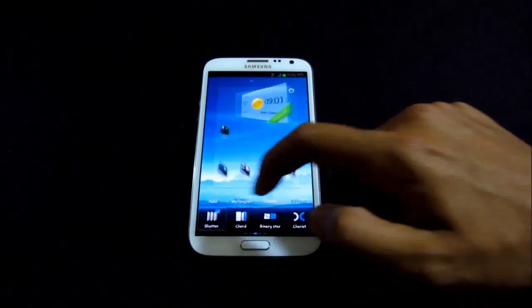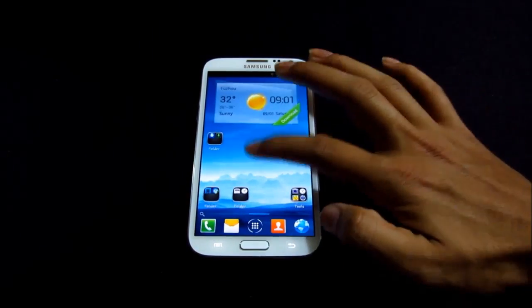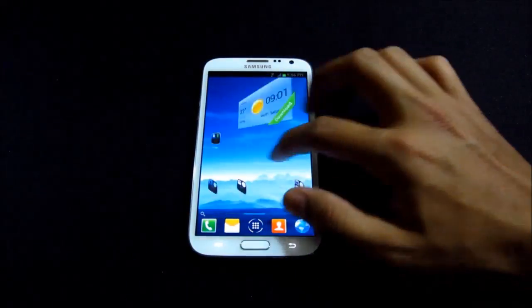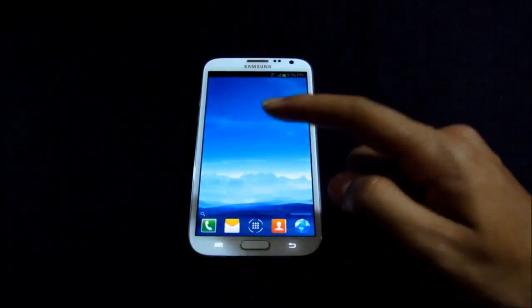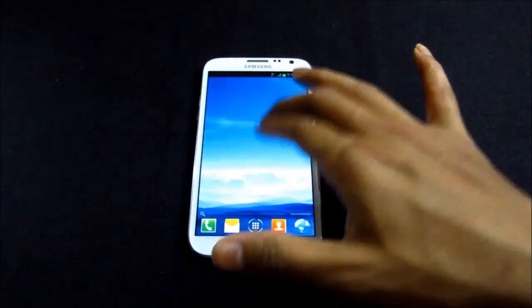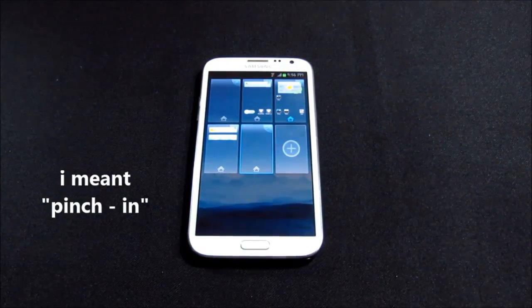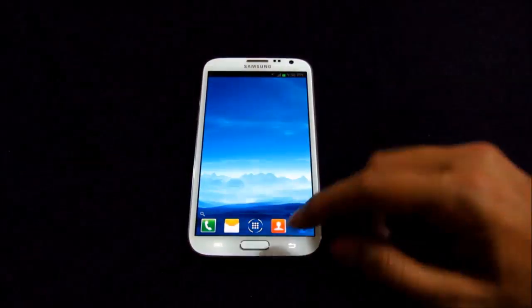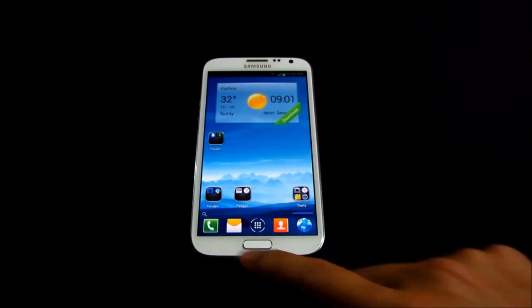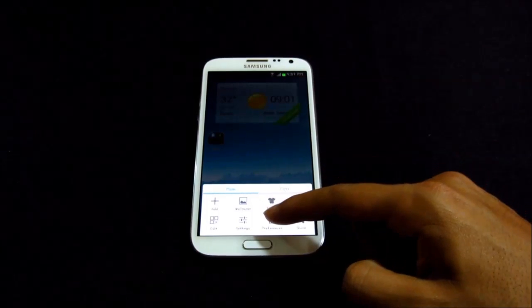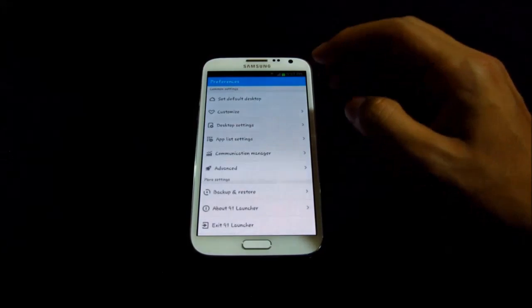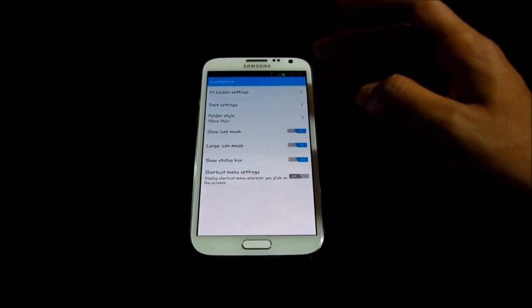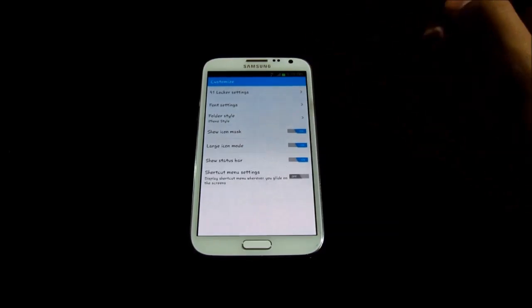Really fast, really snappy, no issues. If you pinch out you have all your home pages — you can add, remove, or edit your home screens. You can also do additional settings from the preferences menu, with customization options for transition effect, grid size, and 91 Locker settings.